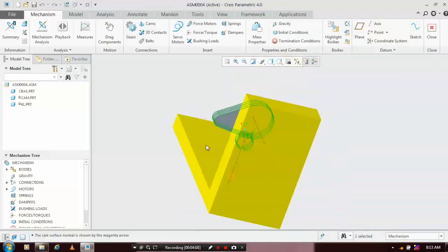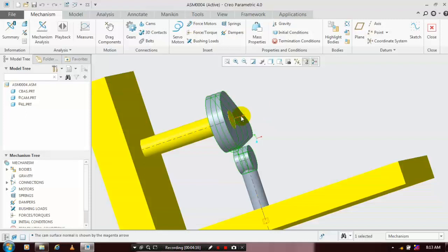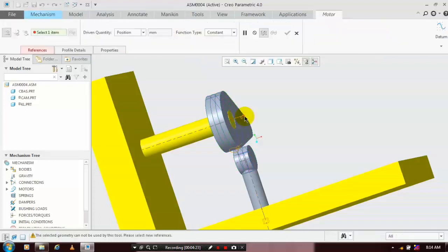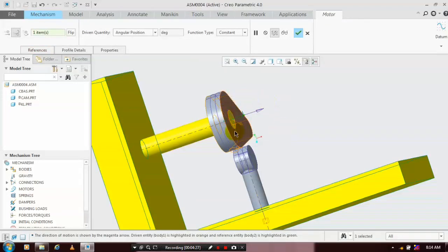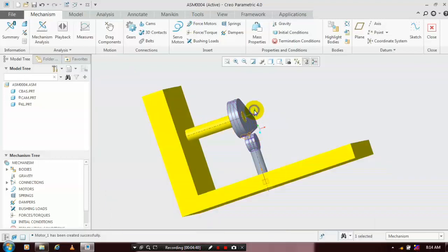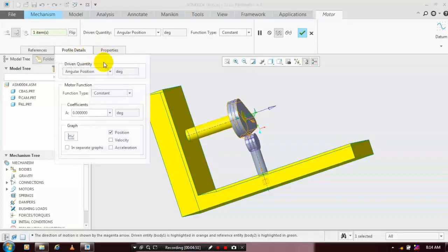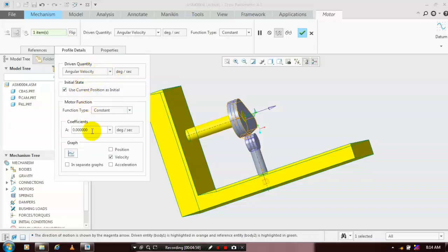Then we have to apply the servo motor for creating a rotating motion. Select the center axis of the cam for applying the servo motor, because the cam is a rotating element. The servo motor is successfully applied. In the servo motor, we have to specify the angular velocity. Right-click on the servo motor symbol and edit the definition. Go to Profile Details and specify the angular velocity in terms of degrees per second. Specify the coefficient numerical value for the rotation.